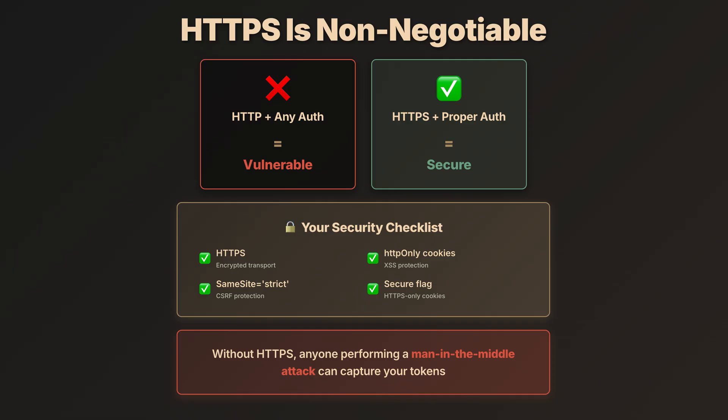HTTPS provides end-to-end encryption. Headers, cookies, the entire payload. Without it, anyone performing a man-in-the-middle attack, like on public Wi-Fi, could capture your tokens.